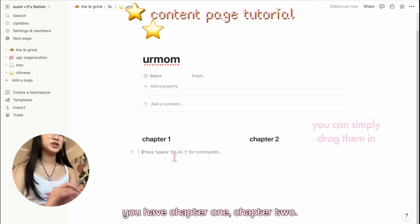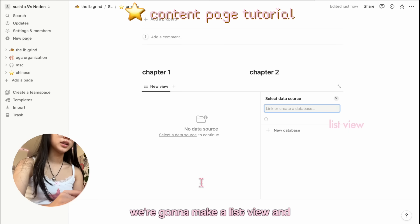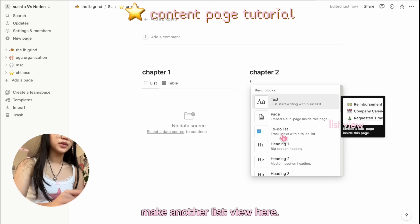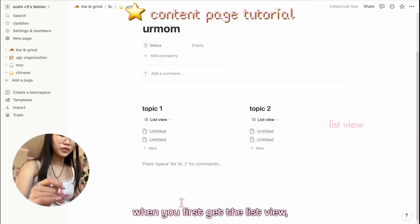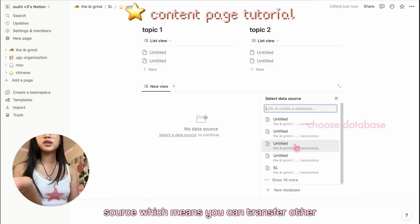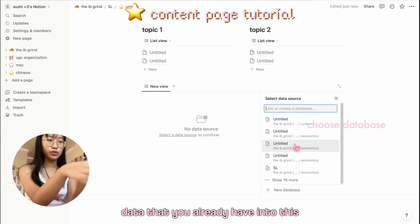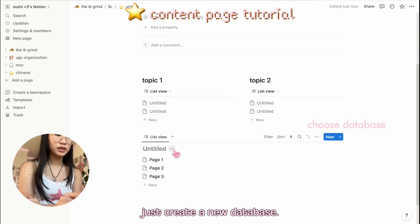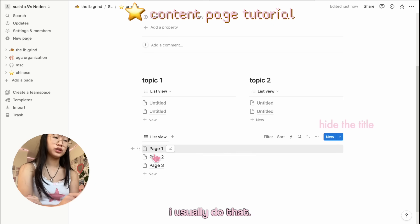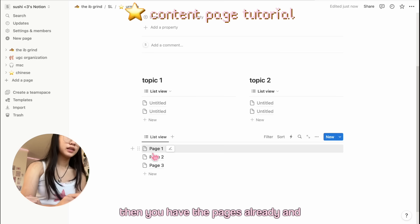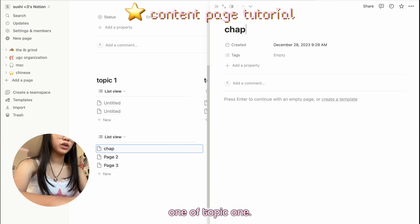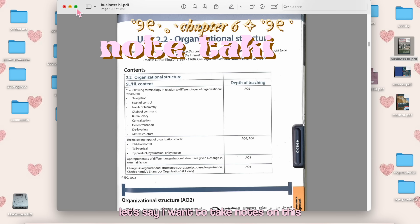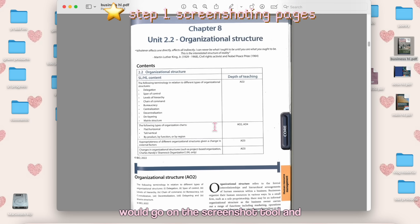We have these two chapters, so I put the chapters into the two columns. You have Chapter 1, Chapter 2. Press the slash again. We're gonna do another thing. We're gonna make a list view, and make another list view here. Then we have two of these. When you first get the list view, then it asks you to select a data source, which means you can transfer other data that you already have into this one. If we're creating a new one, then just create new database. If you don't have a title then just hide the title. I usually do that. Then you have the pages already, and that's where you can put all your titles. This will be Chapter 1 of Topic 1.